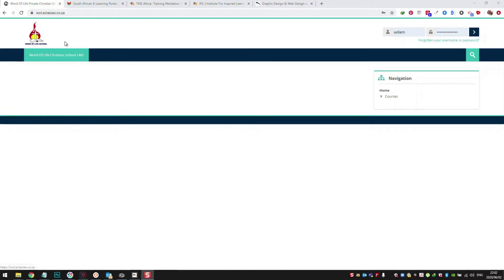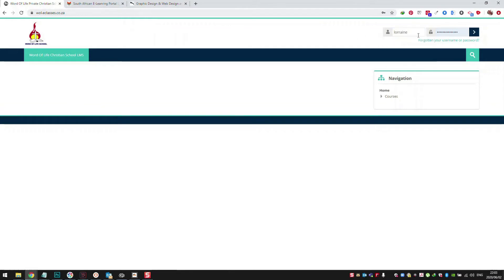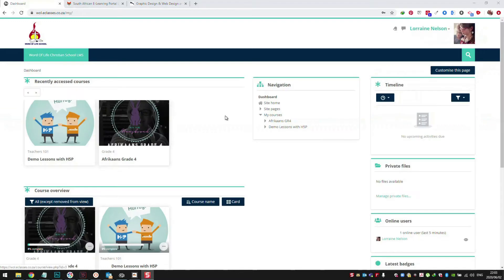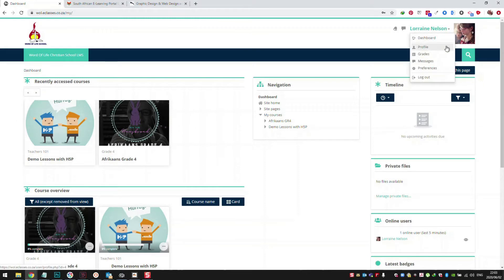I'm going to use Word of Life in this example and log in as a student first. I've logged in as student Lorraine Nelson. The student can have their own profile here — they have the dashboard, they have the profile, they can see grades if you use the grading. So if you're not going to use the LMS as a 100% system, you don't need the grade option.